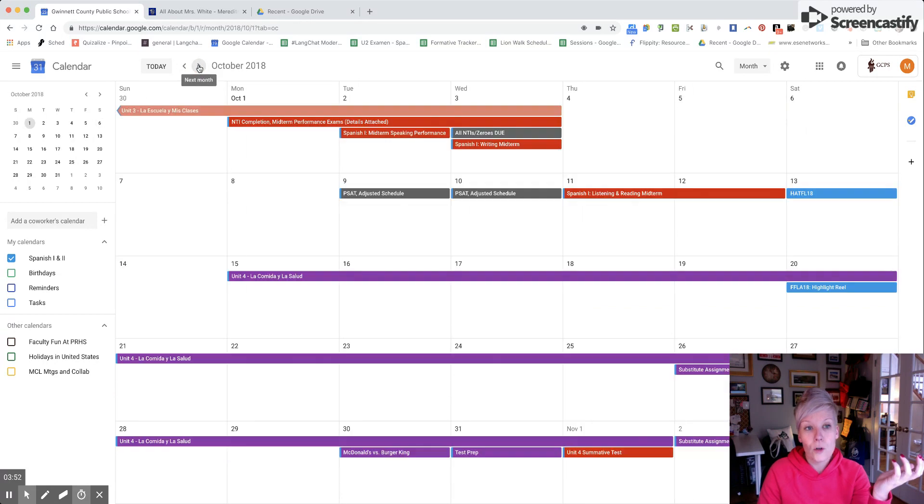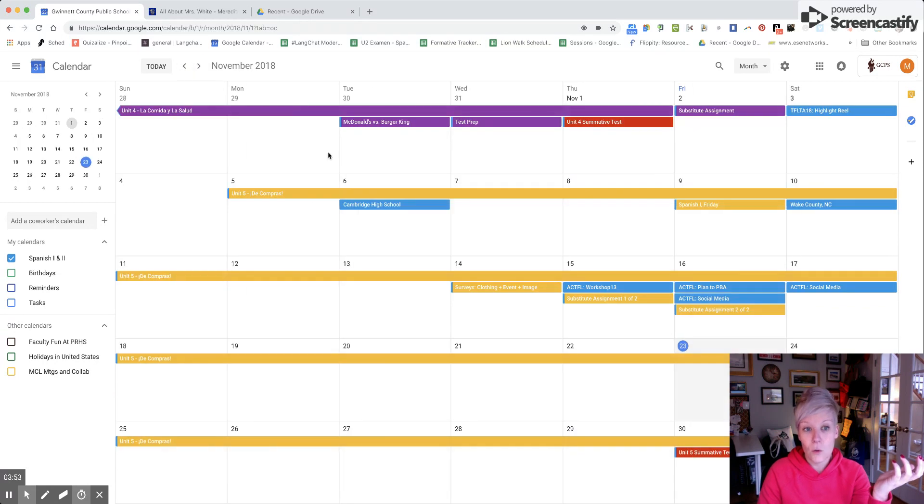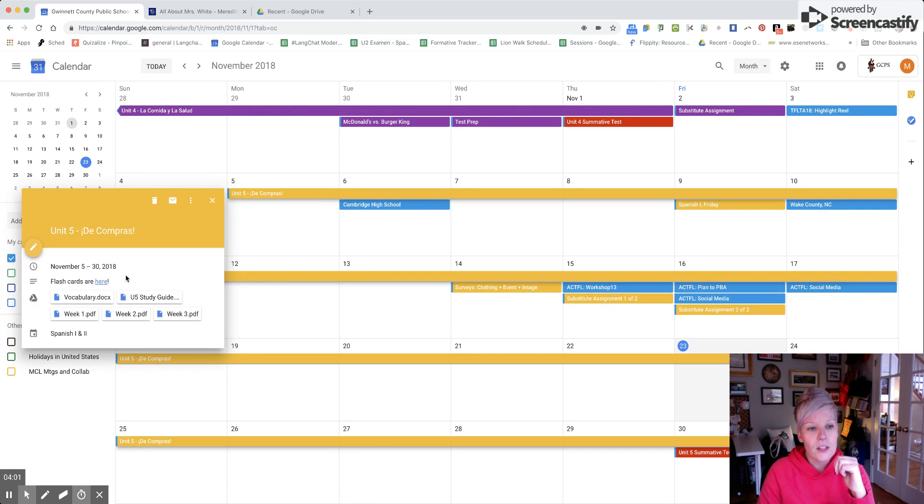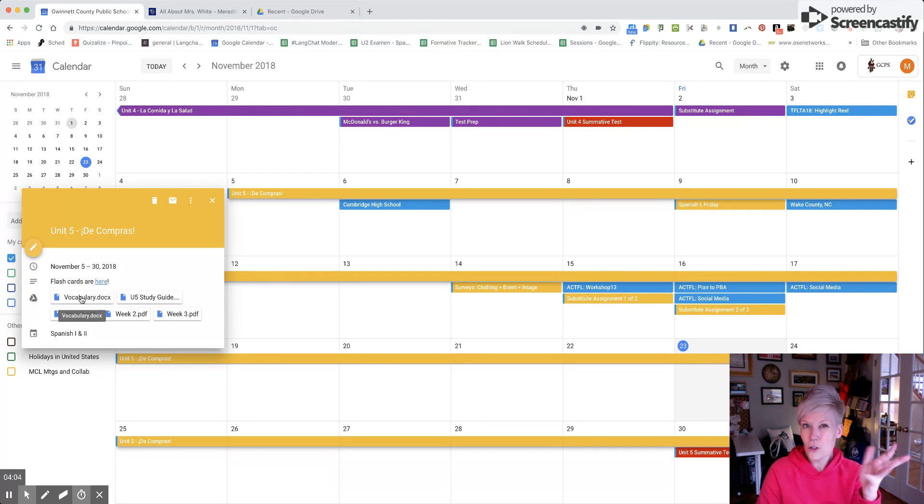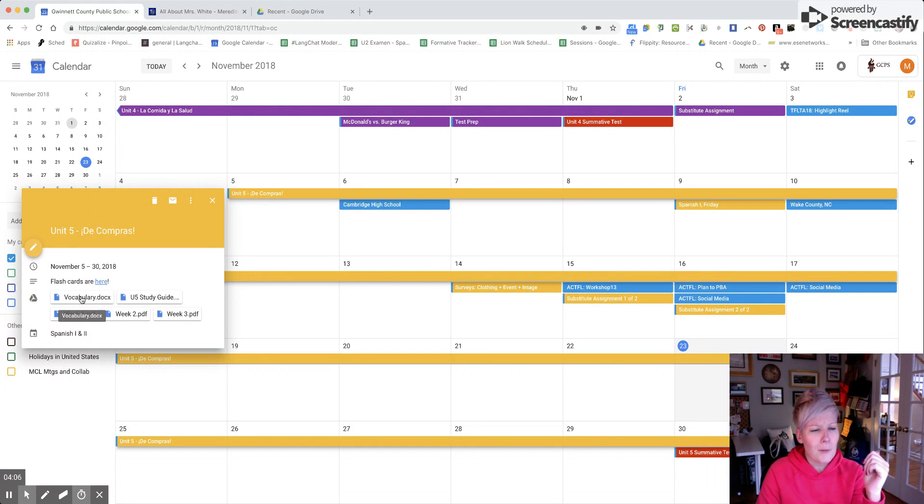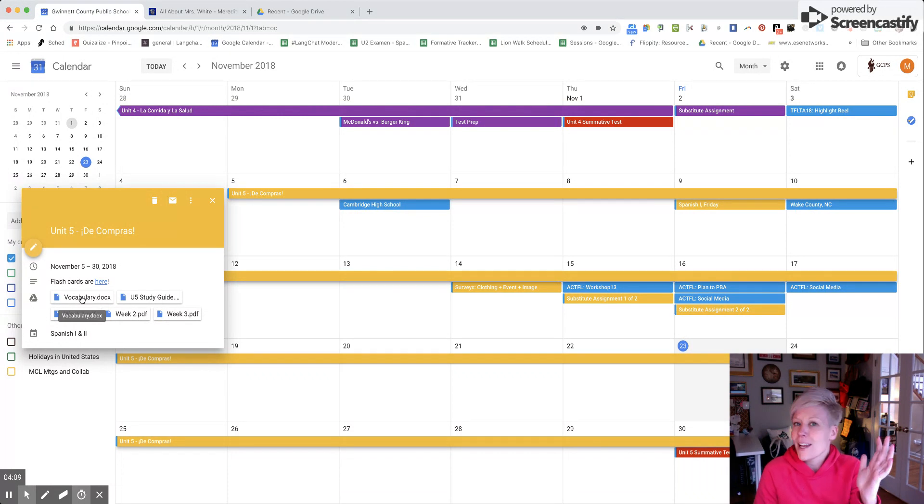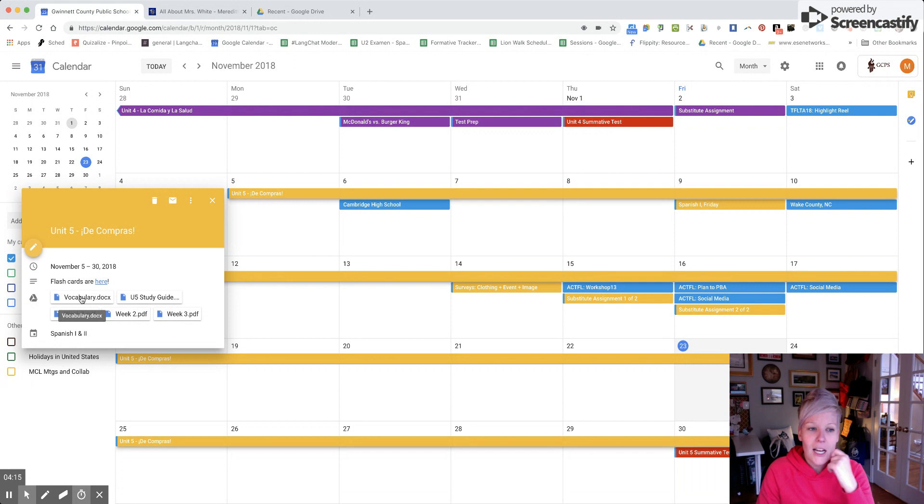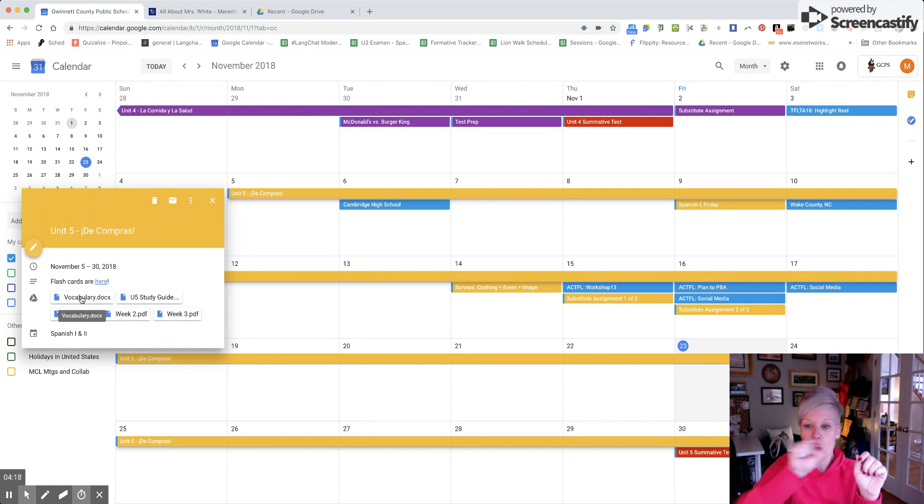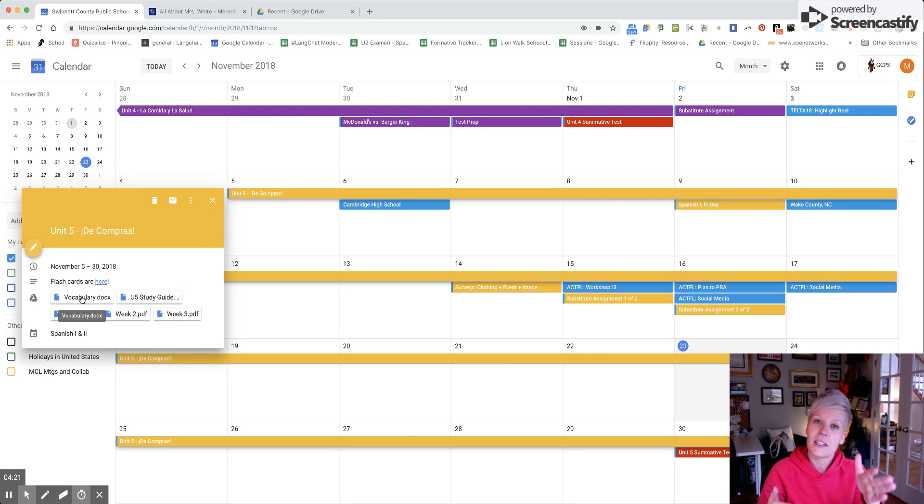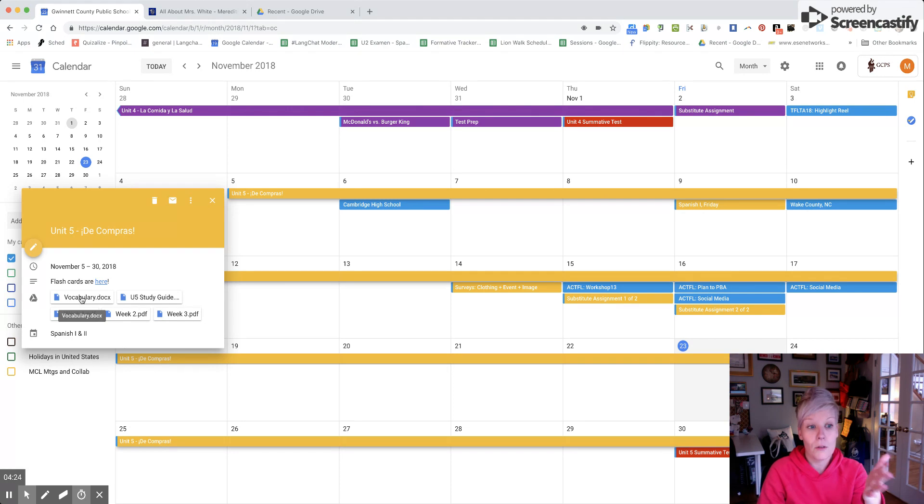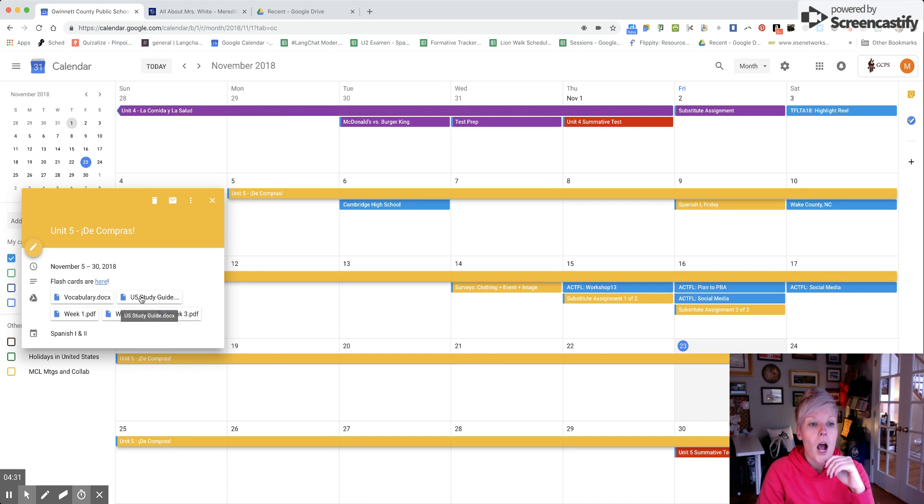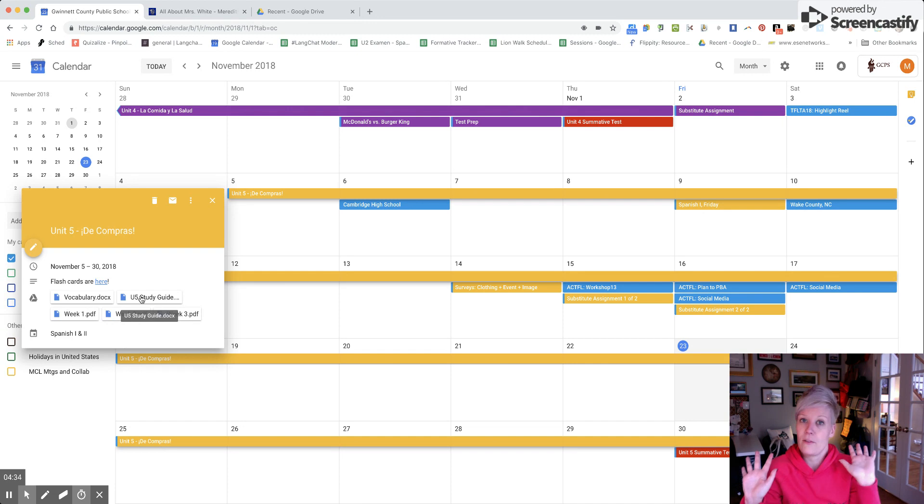Currently we are on unit five. If you click on unit five, you'll see I can add attachments - this is a newish feature, maybe a few years old. You can add attachments to your calendar entries, so I can call that whole length of time unit five and attach things accordingly. They've got access to the vocabulary, targeted structures, and study guide for the test.